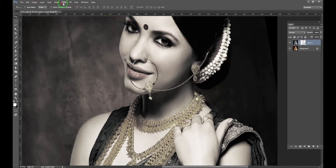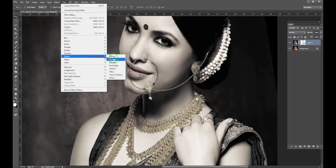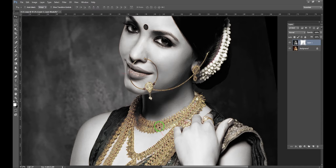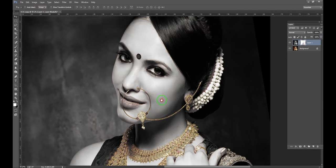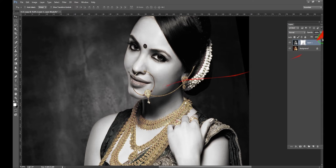You can select the filter. You can select Find Edges. You can add a gold effect. You can see the second layer is a gold effect. You can select a layer and create a merged layer.